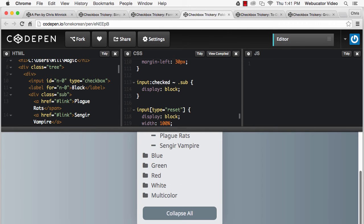Finally, we use a form reset input to uncheck the form fields and collapse the tree view.